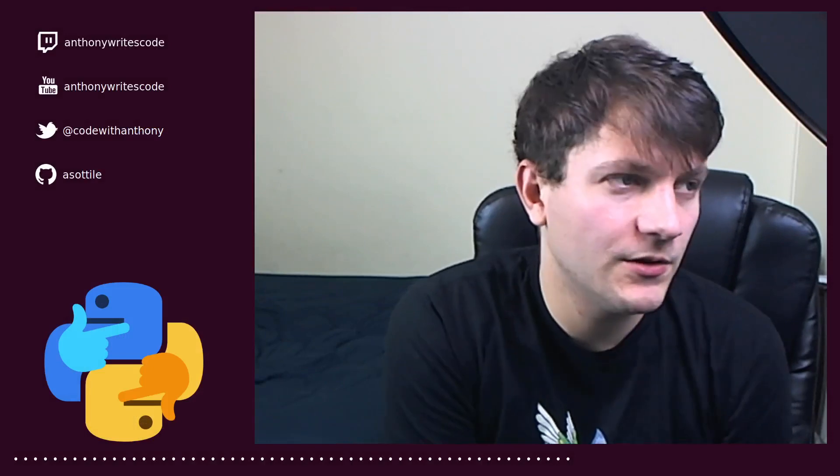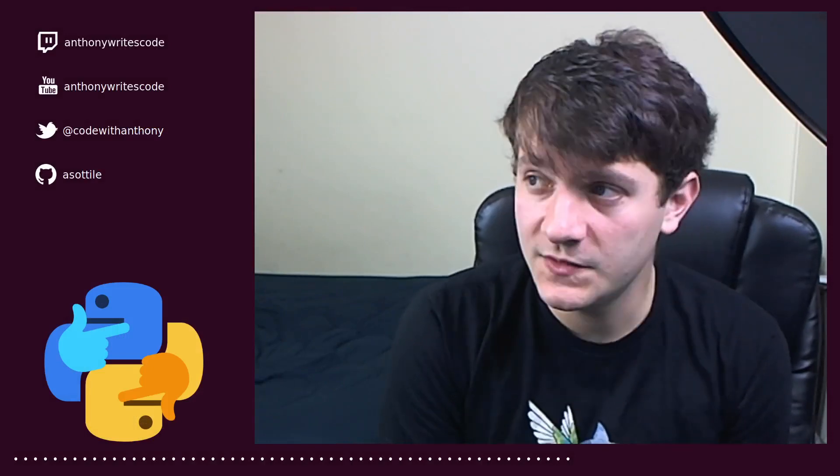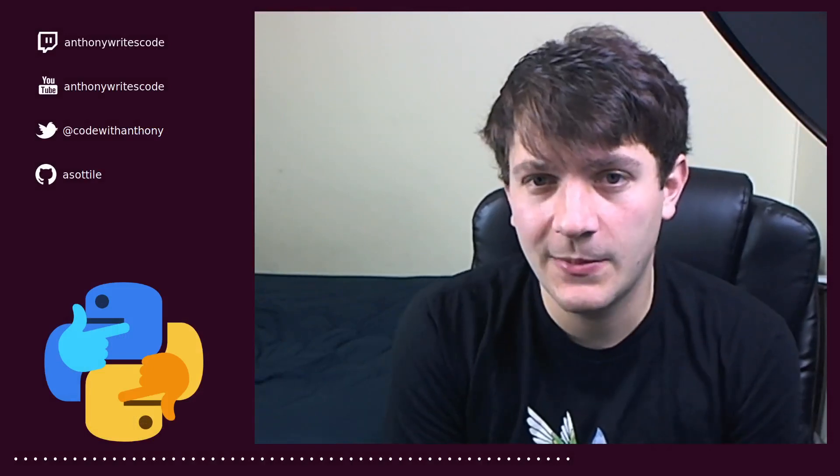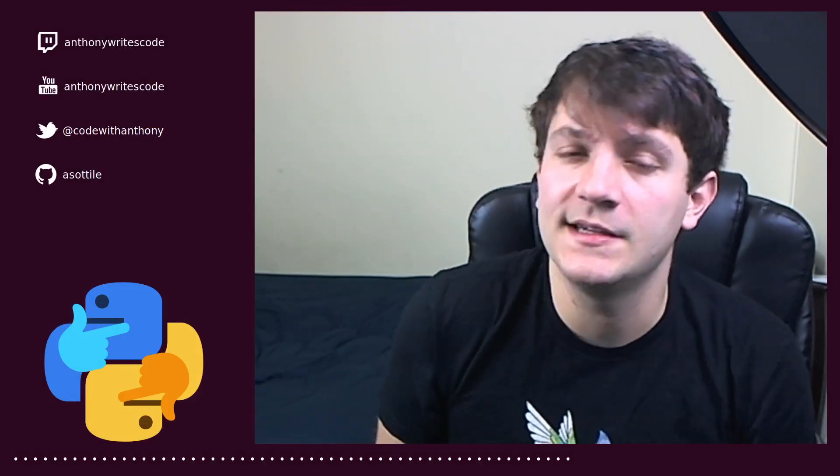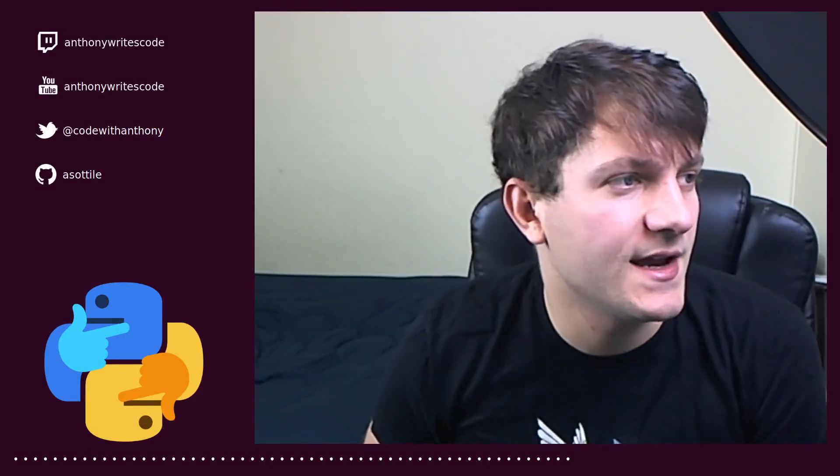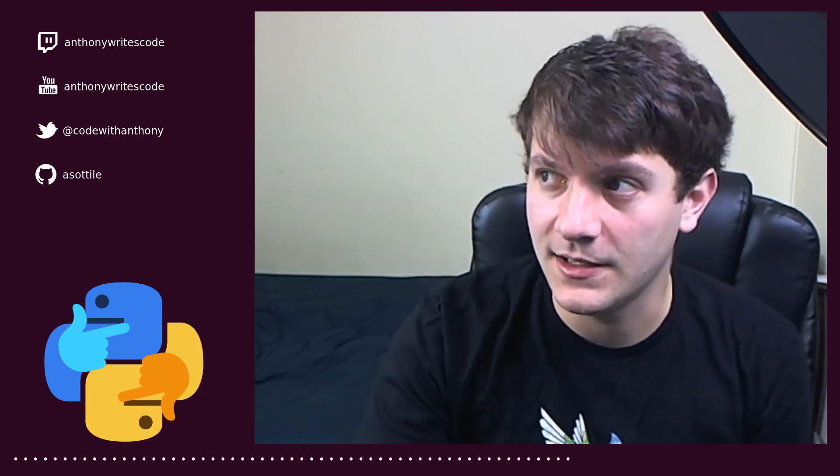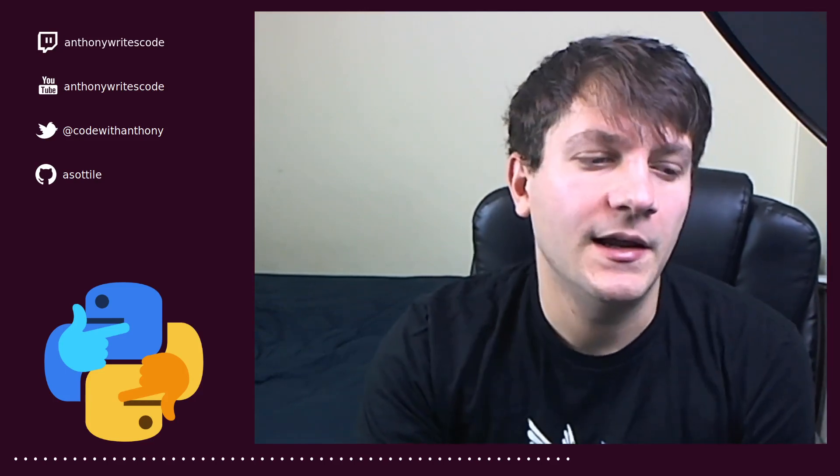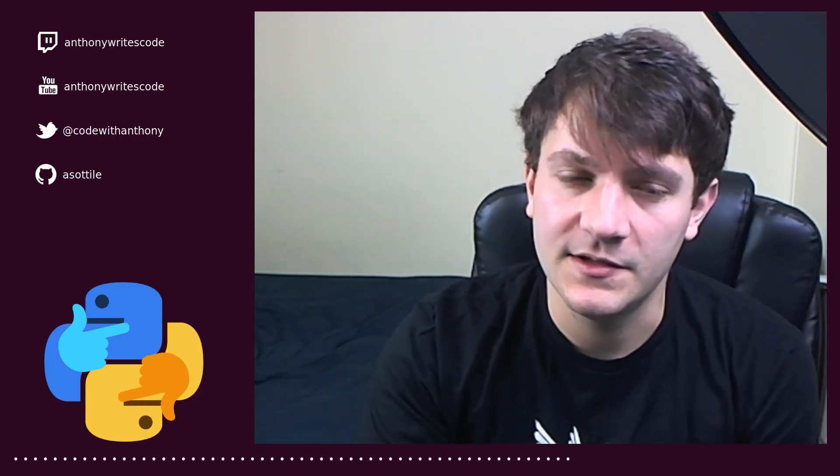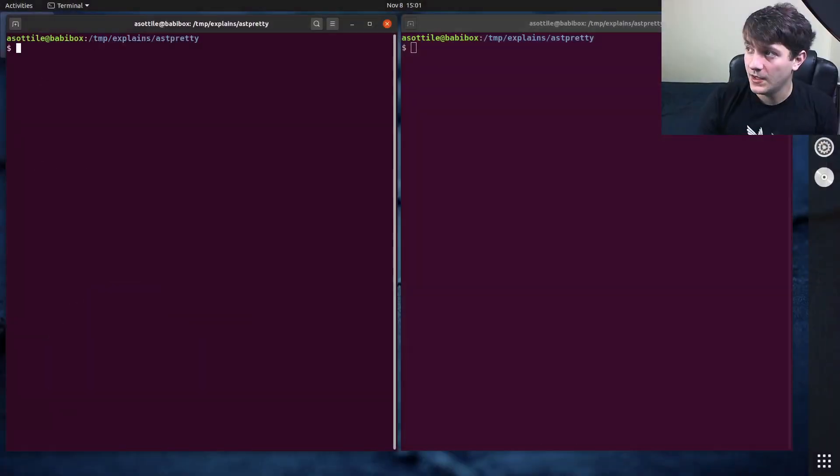Hello and welcome to another episode. In this one we're going to be talking about what a git tag is. This is a question that was asked on stream yesterday, so let's jump into it.